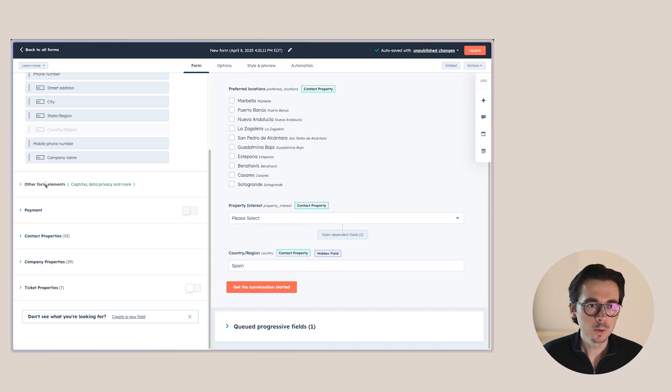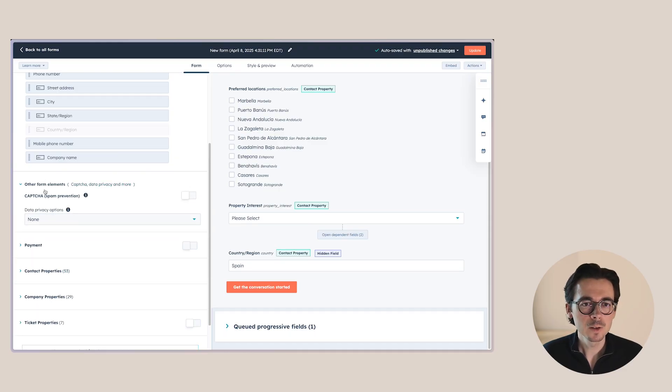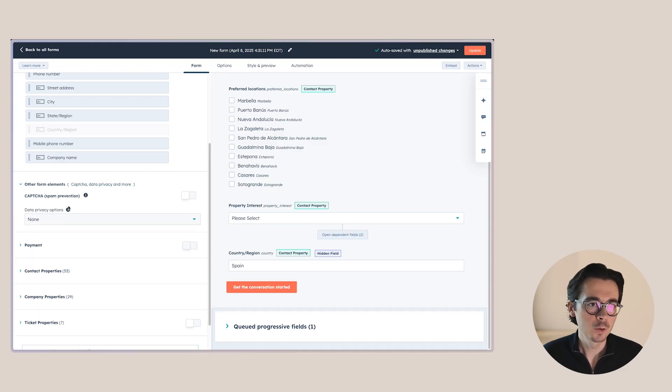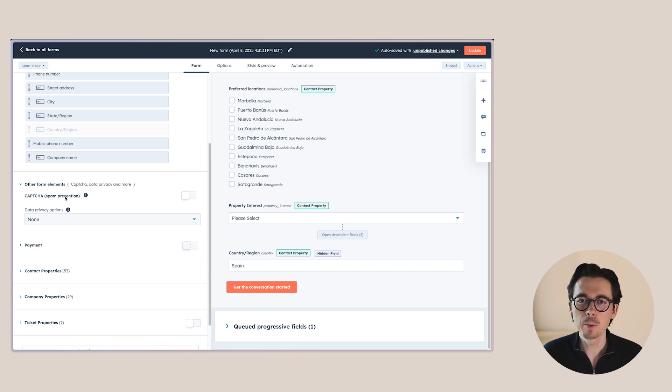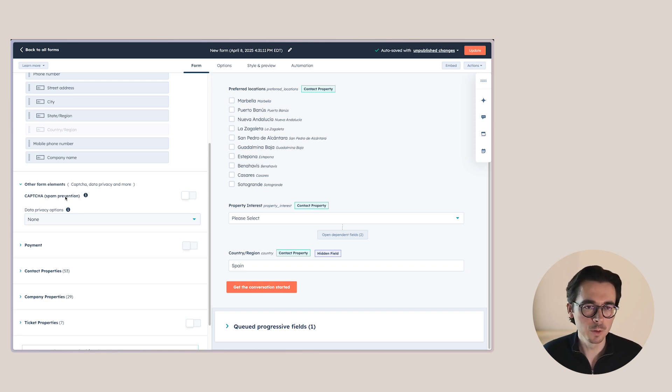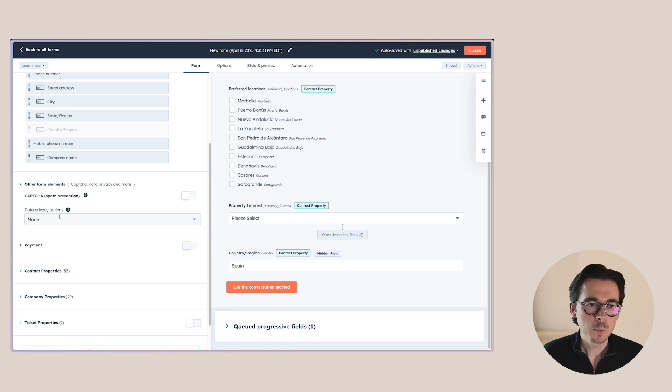Then another option that I still want to show you is if we go back to the form for a moment, and then we go to other form elements. Here you also have the option to add a captcha. So spam prevention, although I don't really have spam issues with HubSpot forms even without using captcha. And then also data privacy options, which is an important one.